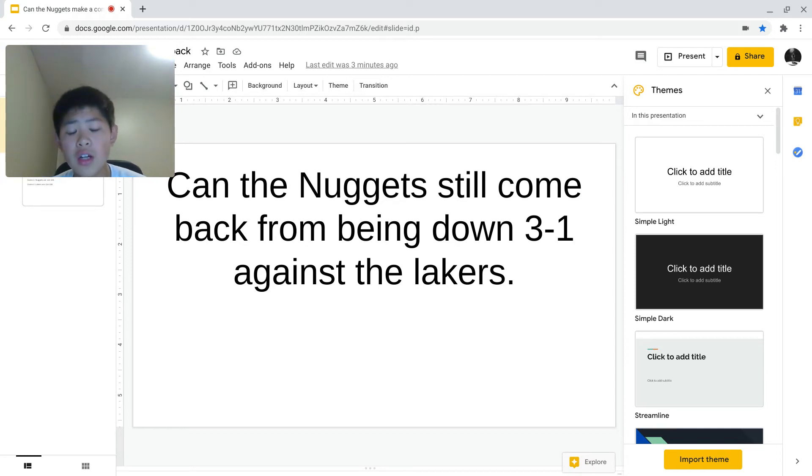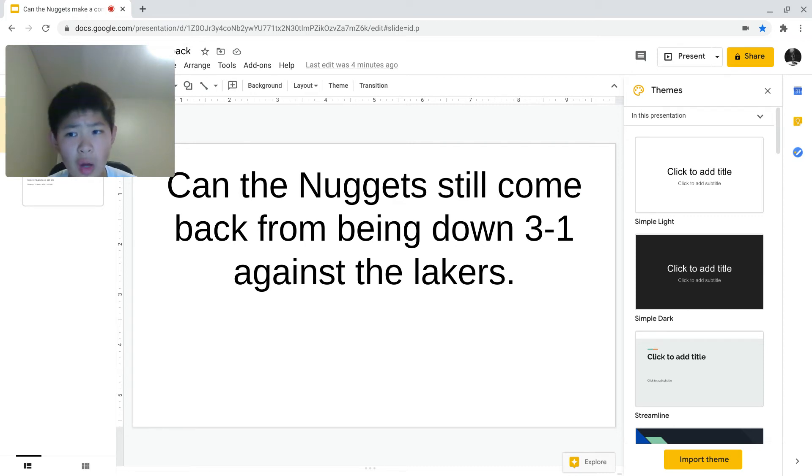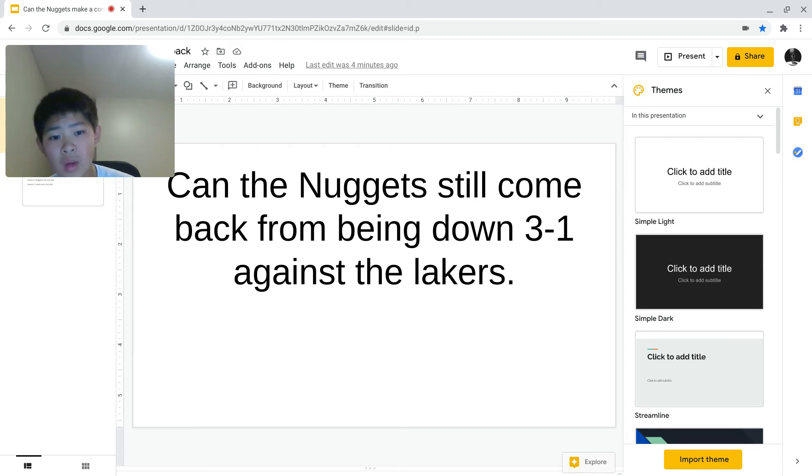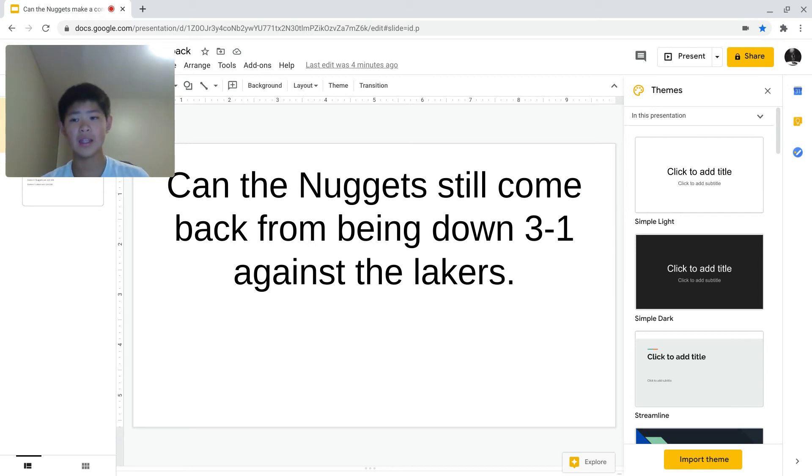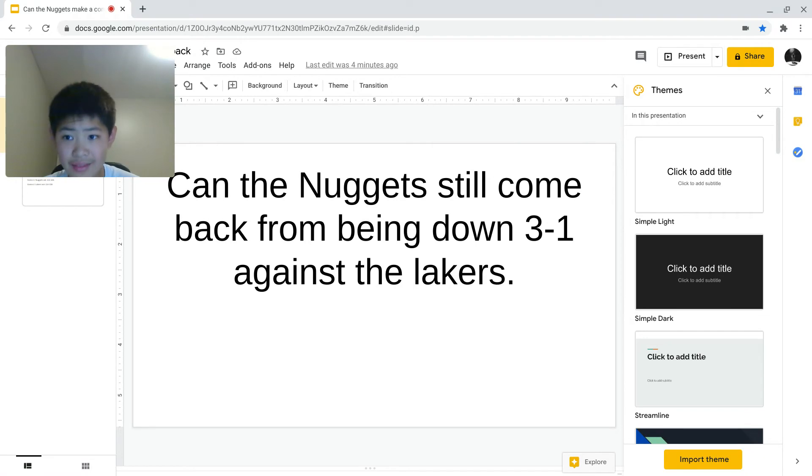As many of you guys probably already know, the Nuggets are down 3-1 against the Lakers. And they are also the only team in NBA history to be down 3-1 and come back twice in one playoff, during the playoffs in the same year. But now, they're again down 3-1, but this time it's against the Lakers.